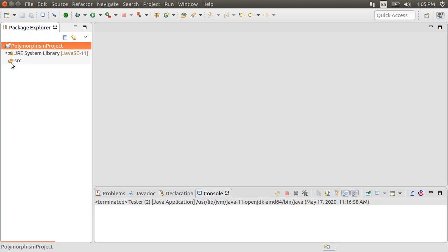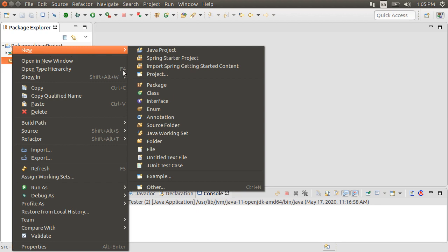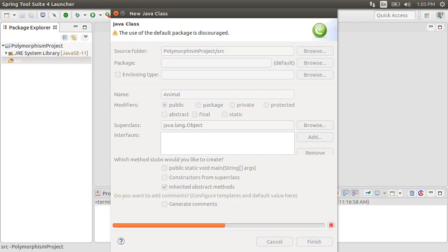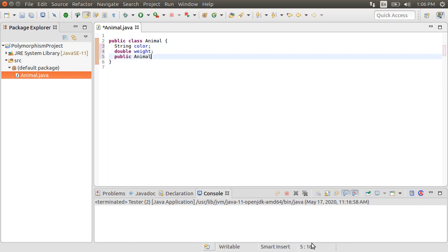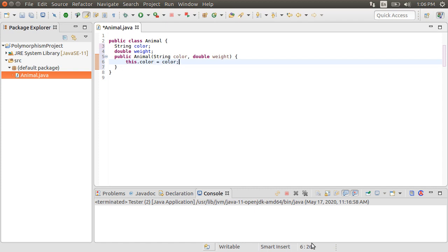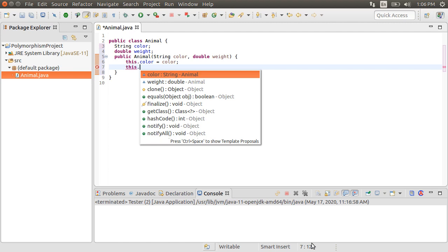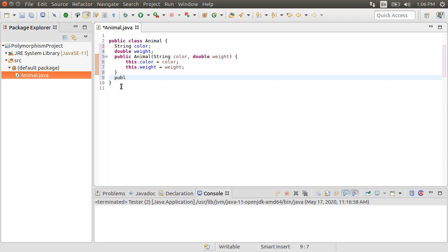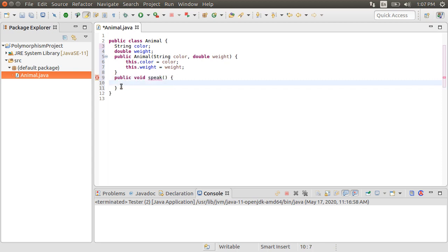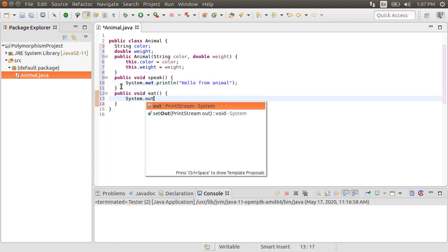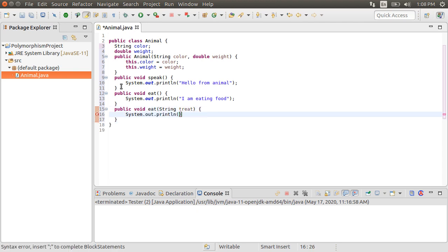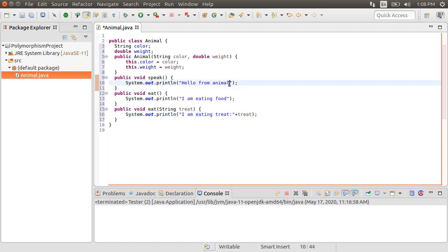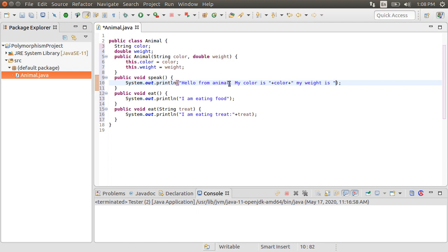Here is the project. Expanding it, we see the source folder. Let's right-click and choose New Class. Give it the name Animal. Click Finish. Let's create attributes: String color and double weight. Let's create a constructor to initialize this class as public Animal, which takes in String color and double weight, and inside assigns these to the instance variables using the 'this' keyword. Let's assign this.color to color and this.weight to weight. Let's create a public method speak which returns void. Inside, let's just print 'Hello from animal.' In the speak method also, let's concatenate using the plus sign: color, plus ' my weight is ', plus weight.